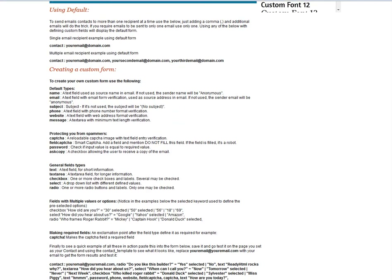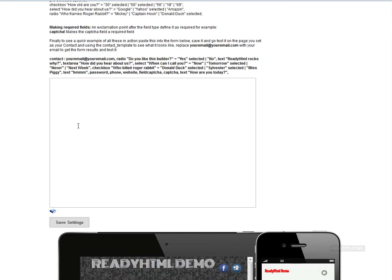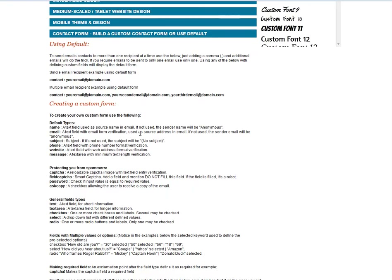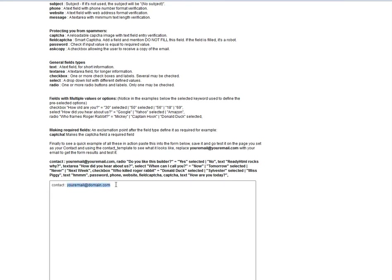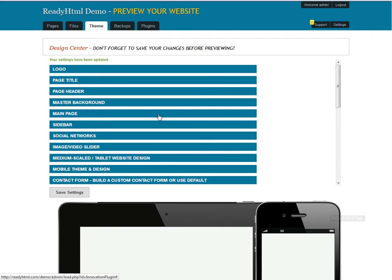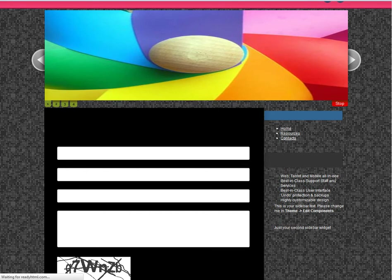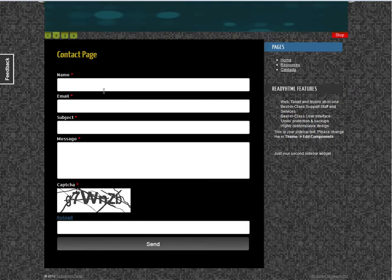As you can see, there's a lot of explanation here about what you can do. This is where you actually build the custom contact. You've got two main options: use the default form or build a custom form. The default form is as simple as typing 'contact: admin@readyhtml.com.' Just that simple — save settings, and that automatically generates a form on your page. Refresh the page, and that's the default form.